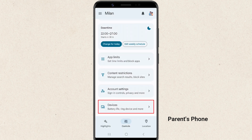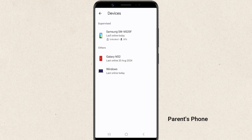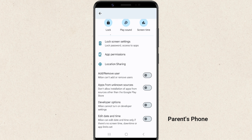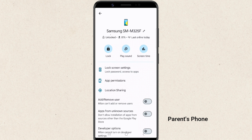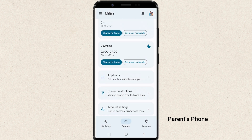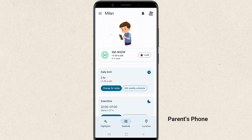Finally, the devices section lets you view all the devices linked to your child's account. You can see their device activity, like how much battery is left and when they last used it. You can also locate their device if it's lost or if you just want to know where they are. And that's it — you have successfully set up Google Family Link and now have full control over your child's digital life.